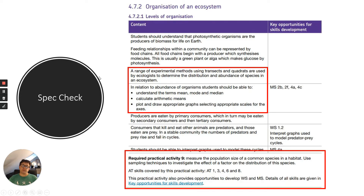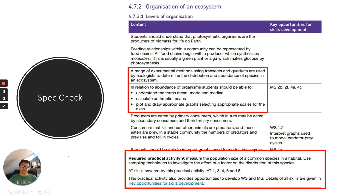First of all, I'm going to ask you to count how many daisies there are in a field. I'll give you 15 seconds — try to count as many daisies as possible. Starting in three, two, one...